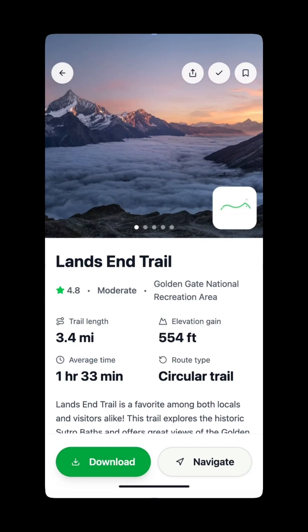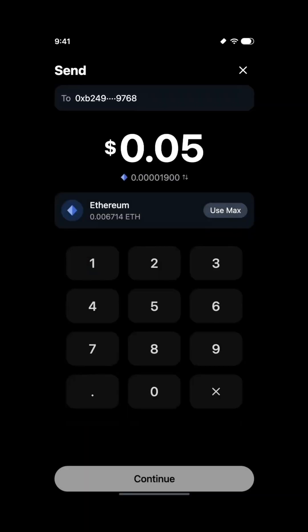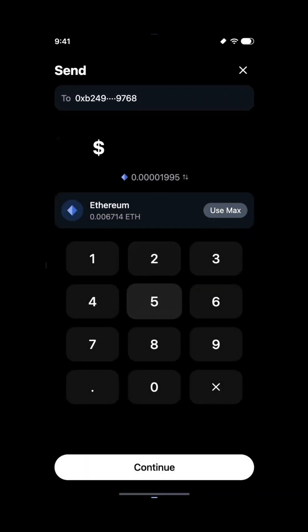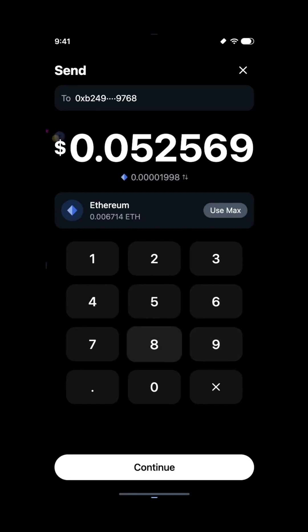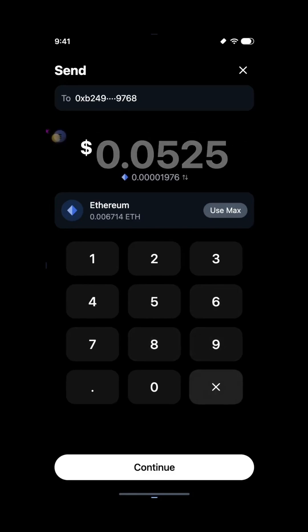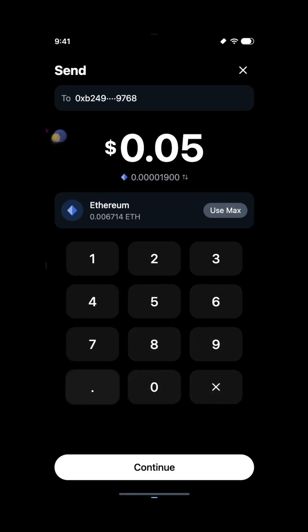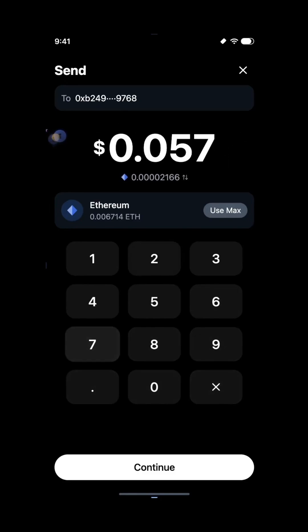Not wireframes, not mockups, but actual React components with real code behind them. You can take that code and drop it right into your stack.